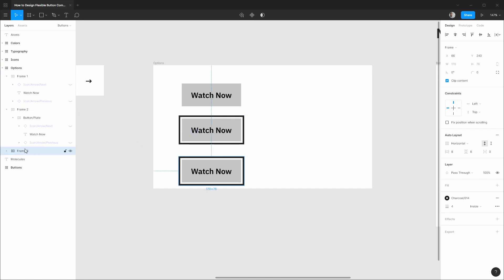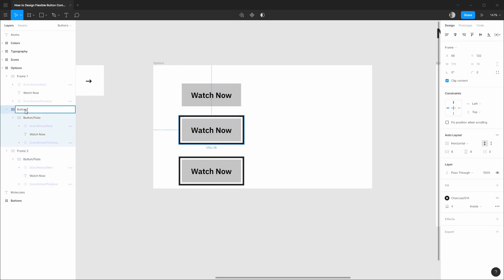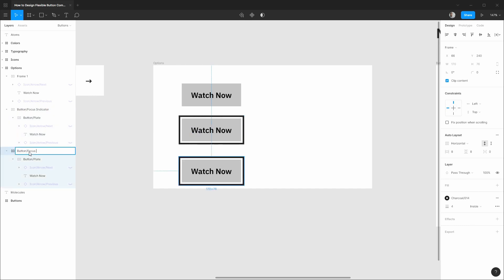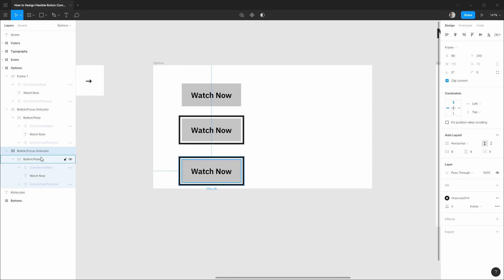So dragging out this third instance let's call this button focus indicator just so we can keep things organized. And I'll do the same on this other instance down here. Now what I'd like to do is restrict the layout dimensions of this to the actual button itself instead of the focus outline. So we can actually wrap this in a frame now. I'm going to hit ctrl command plus alt or option and G to actually wrap this in a frame.